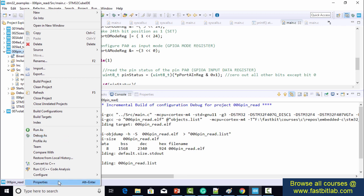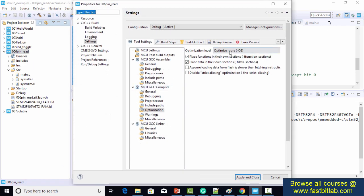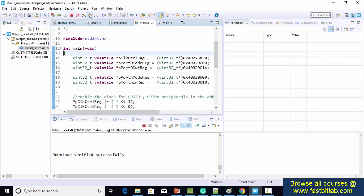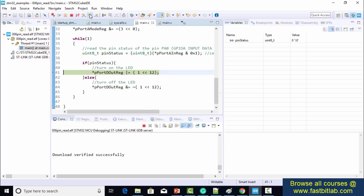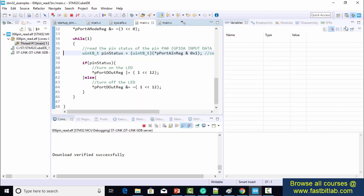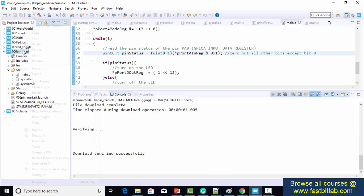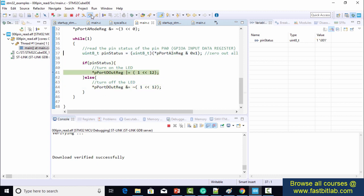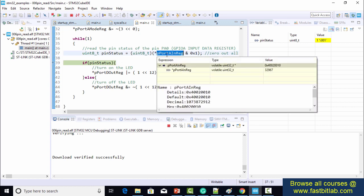After compiling successfully, verifying the optimization is O2 — correct. Debugging the code, it is now reading a fresh value from the port A input data register. Testing at O3 optimization level — yes, it works. The pin_status is changing and every iteration reads from this address. That's how you fix a bug using volatile. In the next lecture we'll see how to use volatile with the interrupt service routine.